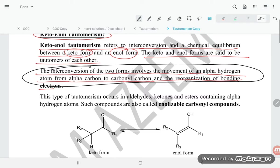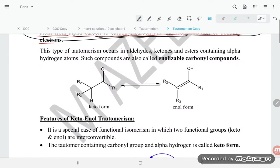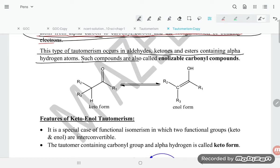Kindly keep in mind where the hydrogen is getting moved from. The interconversion of two forms involves the movement of the alpha hydrogen atom from the alpha carbon to the carbonyl carbon and the reorganization of bonding electrons. This type of tautomerism occurs in aldehydes, ketones, and esters containing alpha hydrogen atoms. Such compounds are called enolizable carbonyl compounds.